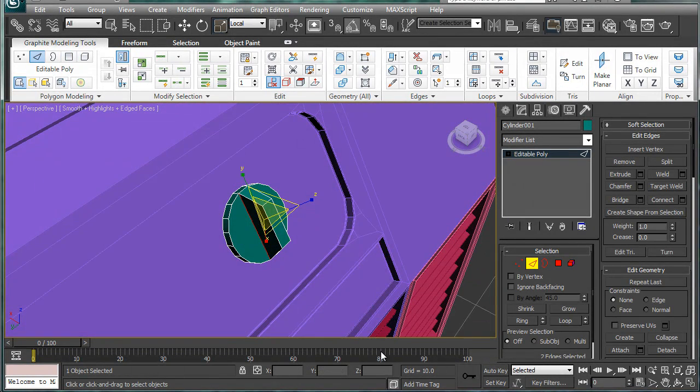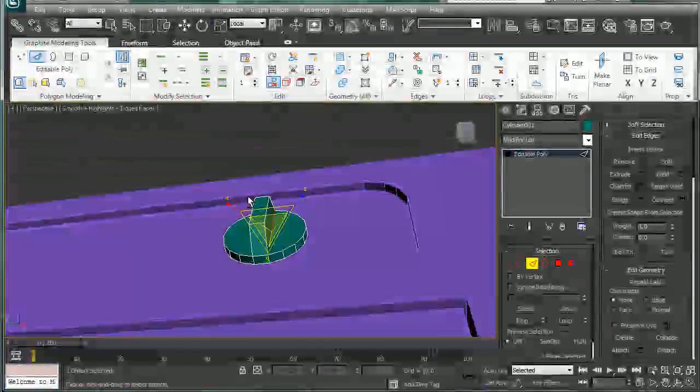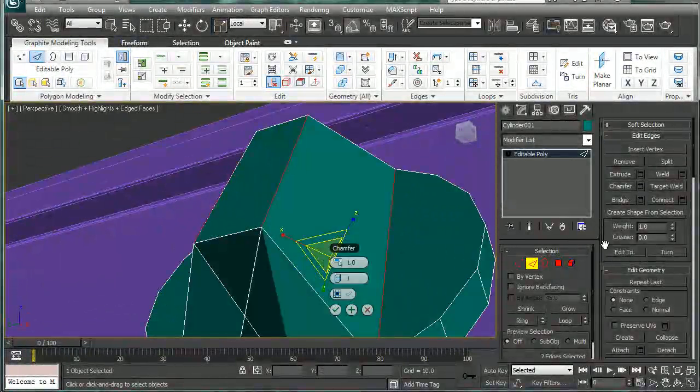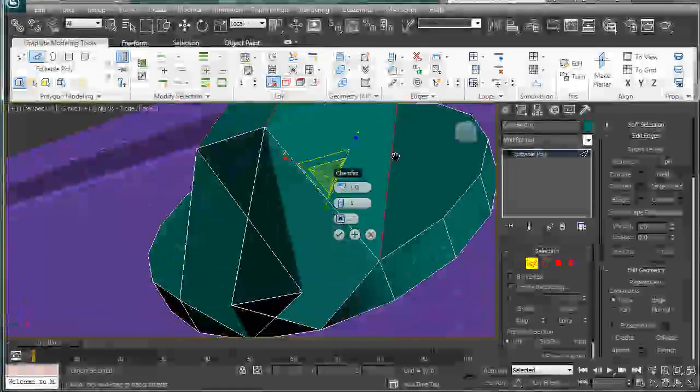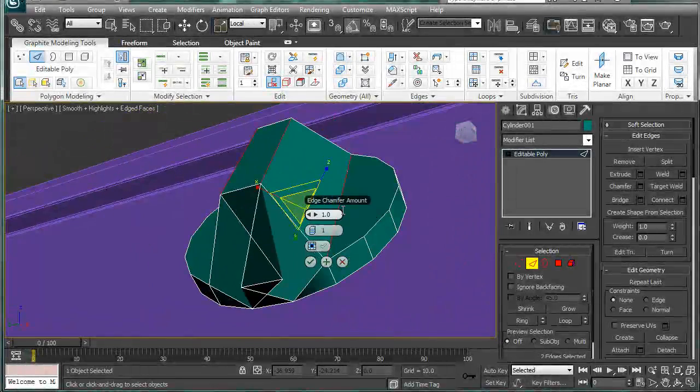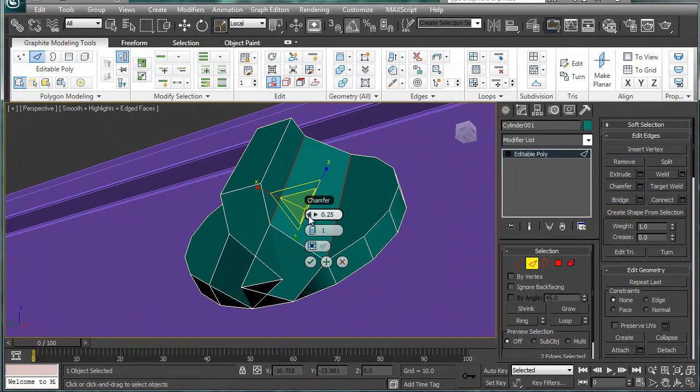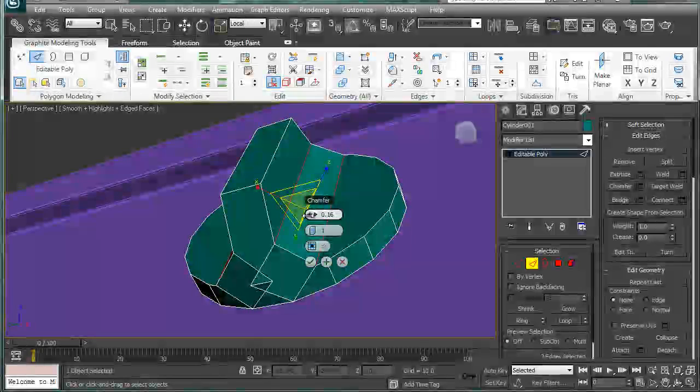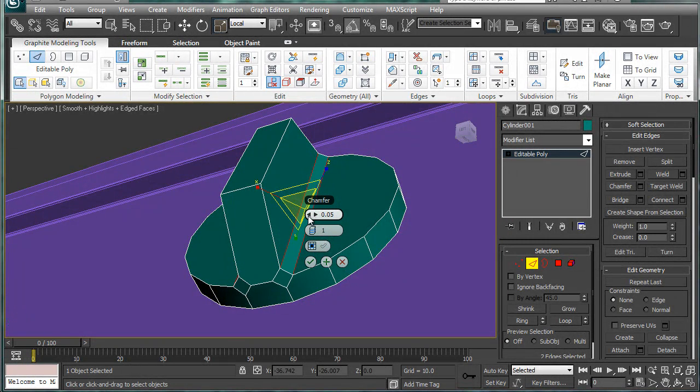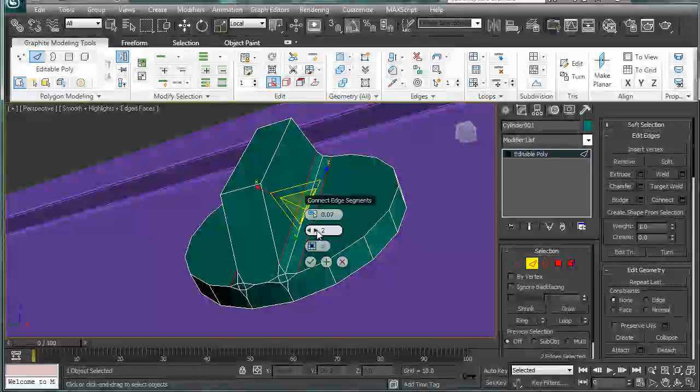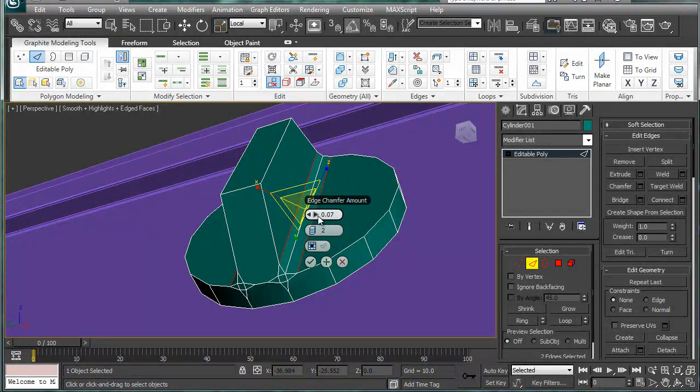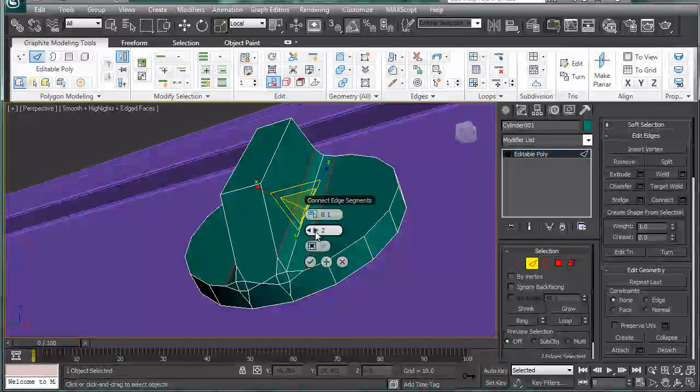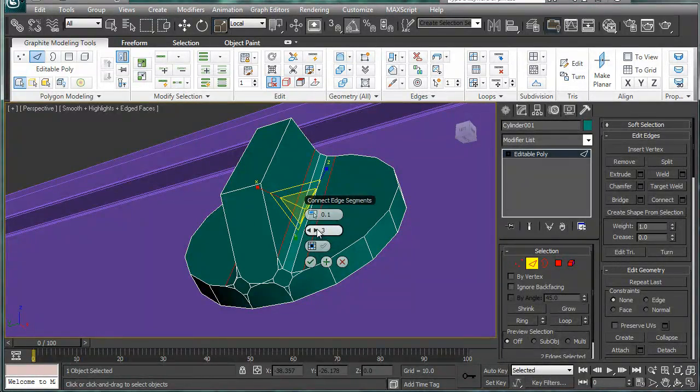And let's chamfer, my favorite friend. Okay, so we're trying to get this down a bit and give it about 0.1 and call it 3. Alright.